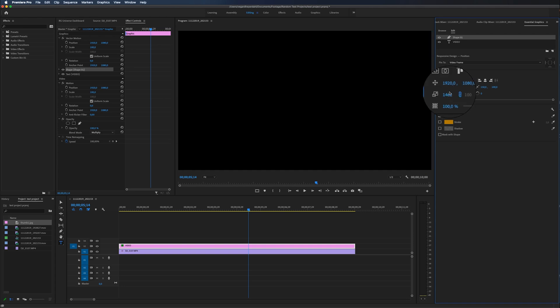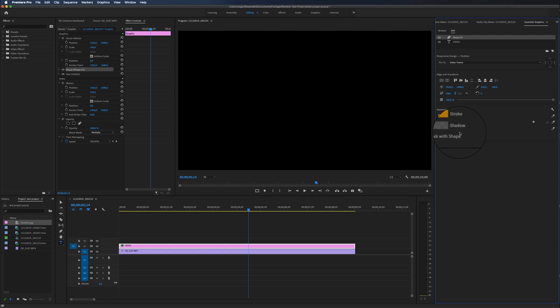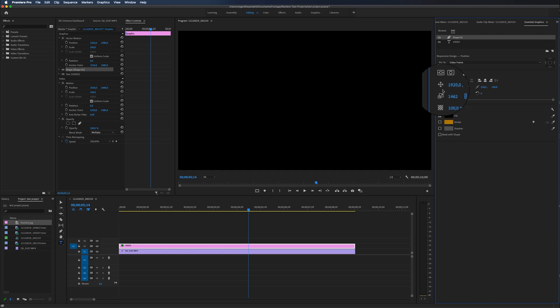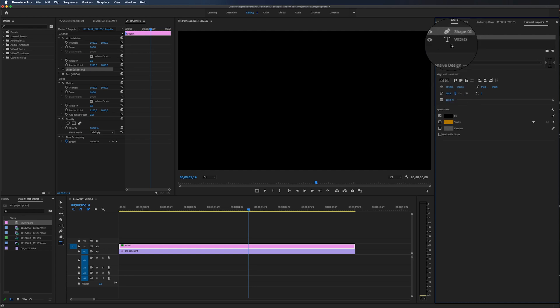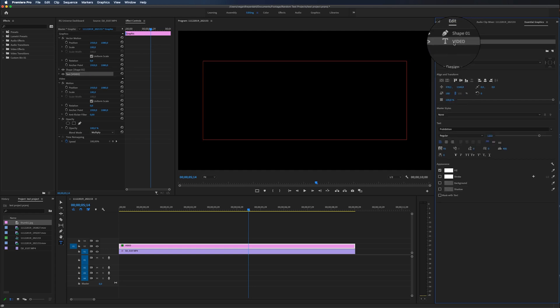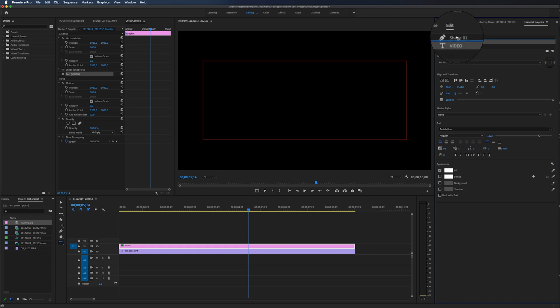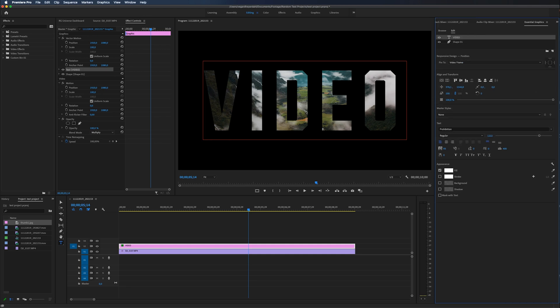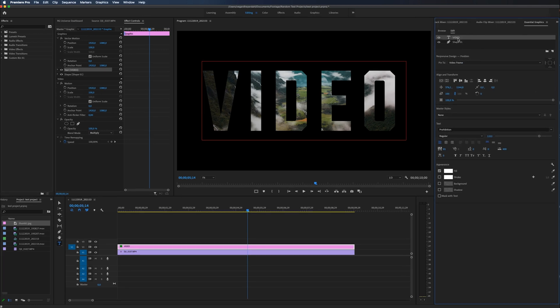And now we just have a black box on top of our text. If you are familiar with Adobe products, we are working with layers. So the video layer, the text video layer is here and we could just drag it on top of the shape layer. And now we will have video inside of the text.